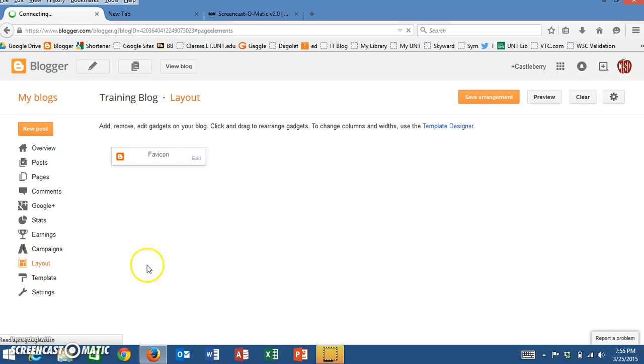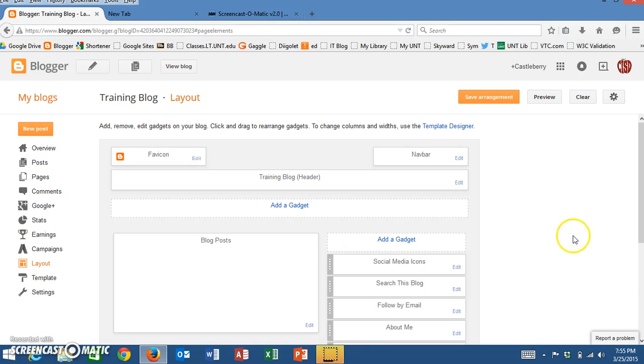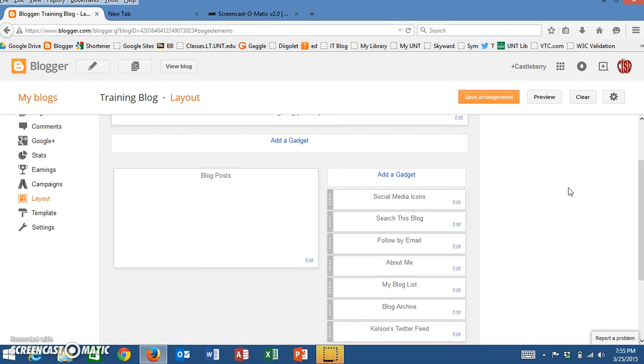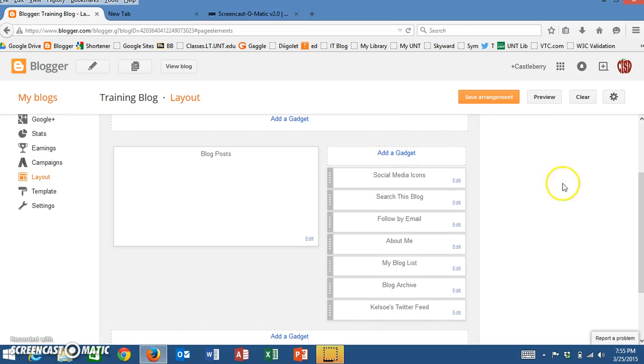Once the layout has populated, I'll be able to see all the areas that I have already added into my blog. On this right-hand side, there are several gadgets that have already been added.